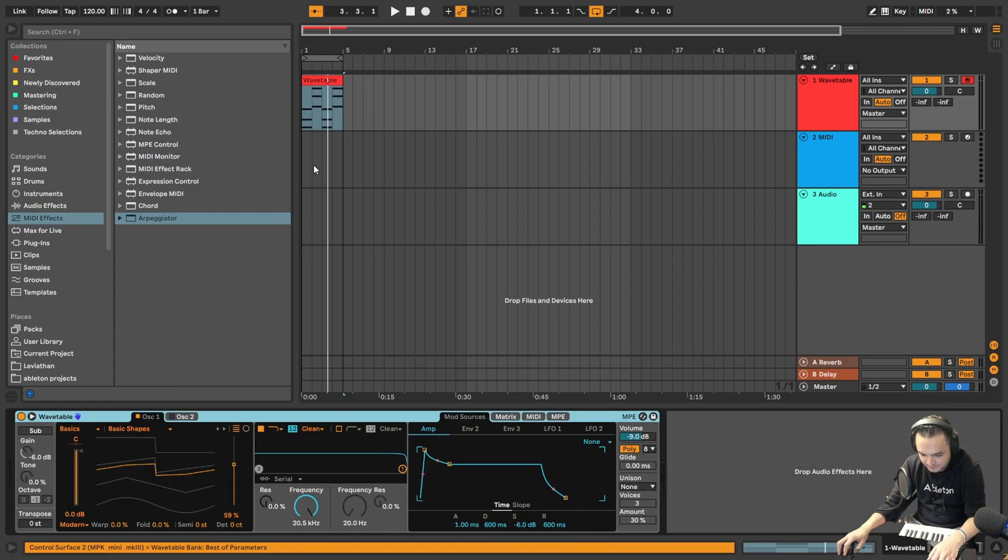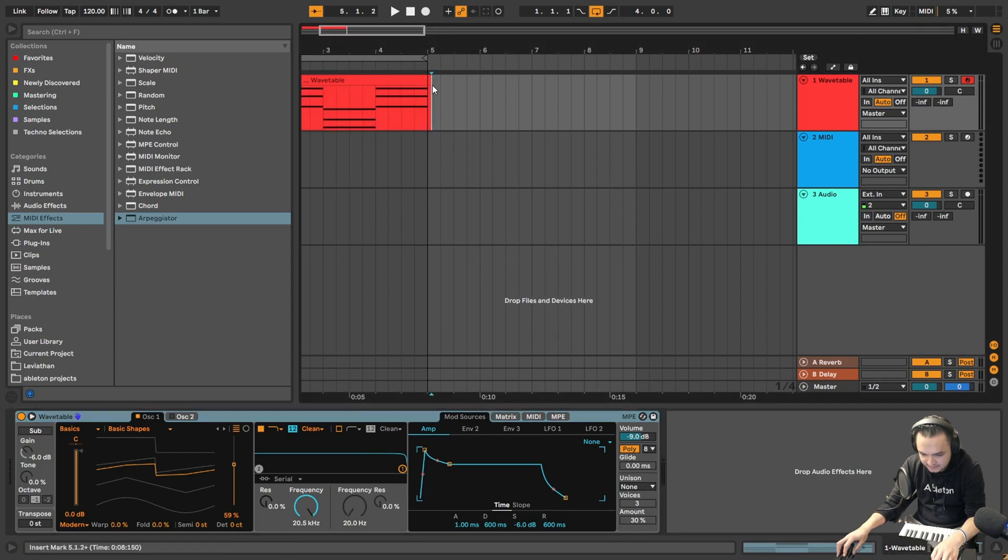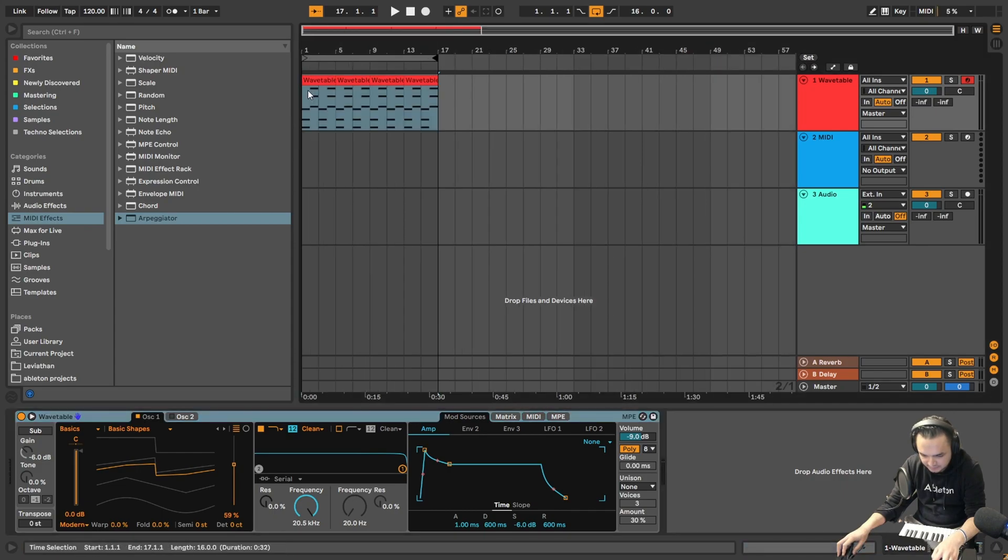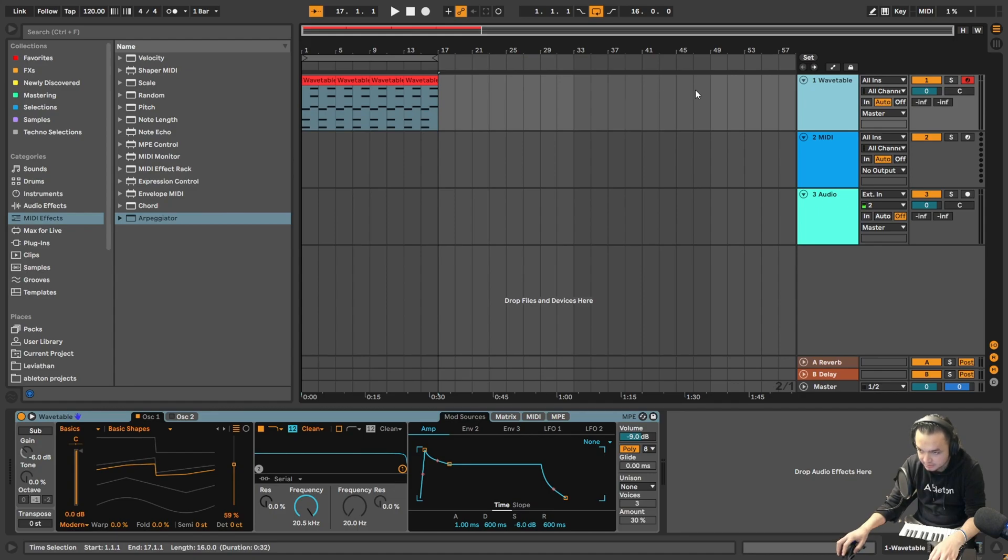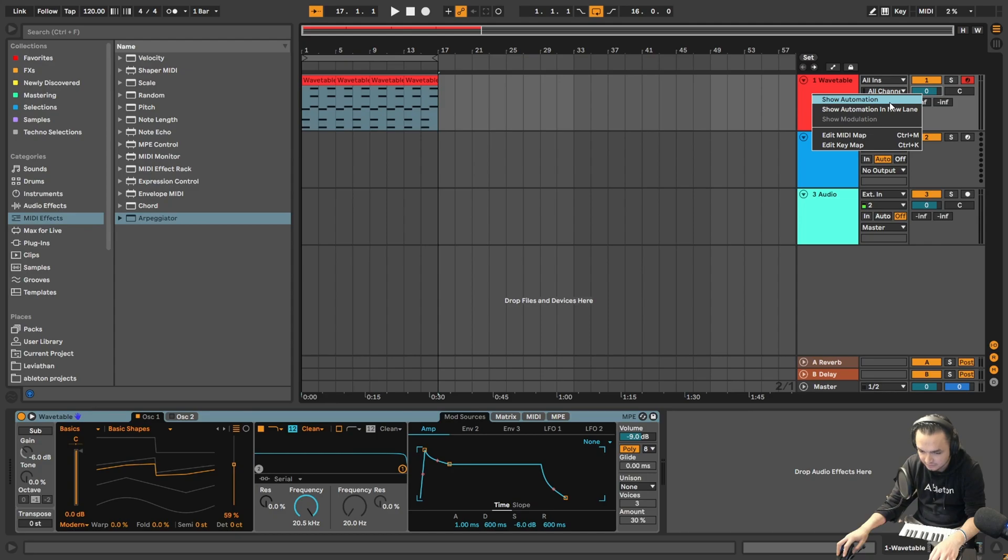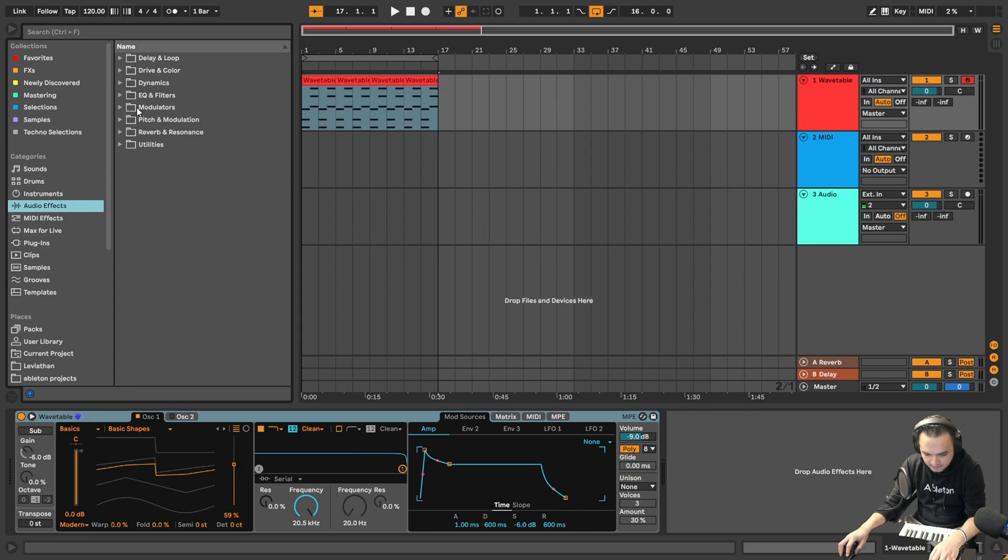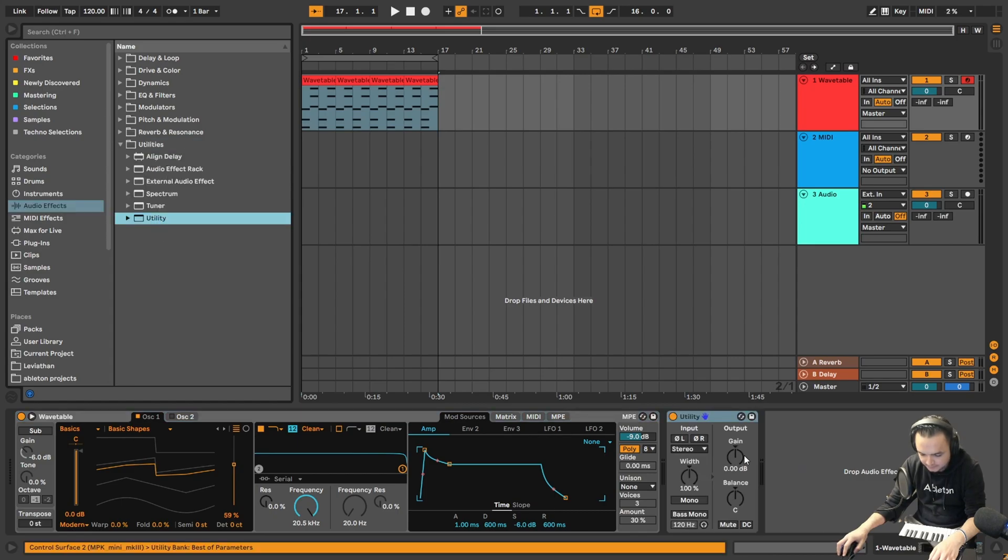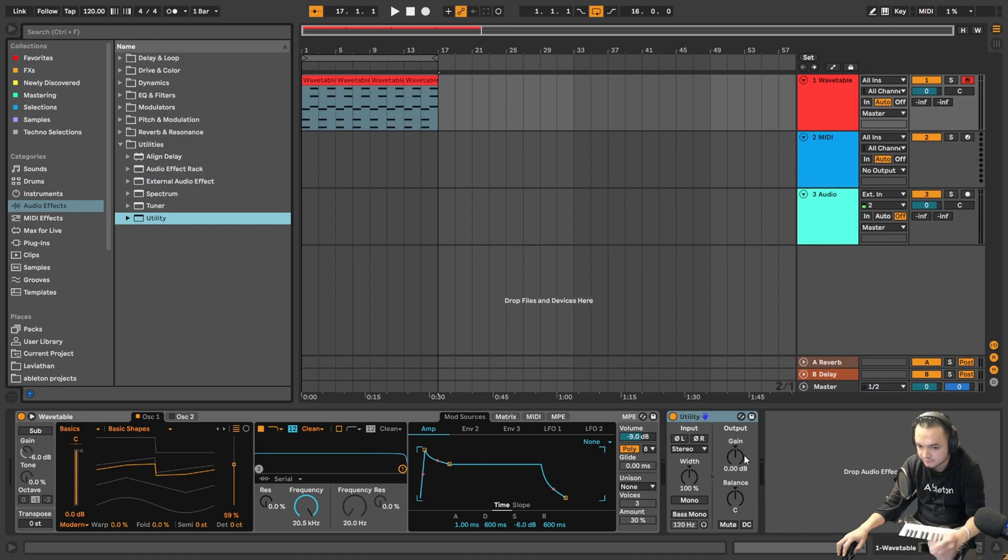The other way is, for example, let me create automations. We will create a volume automation. I would do the automation from here, but if you're going to do the automation from this section you're going to have problems in mixing. So we'll use Utility.